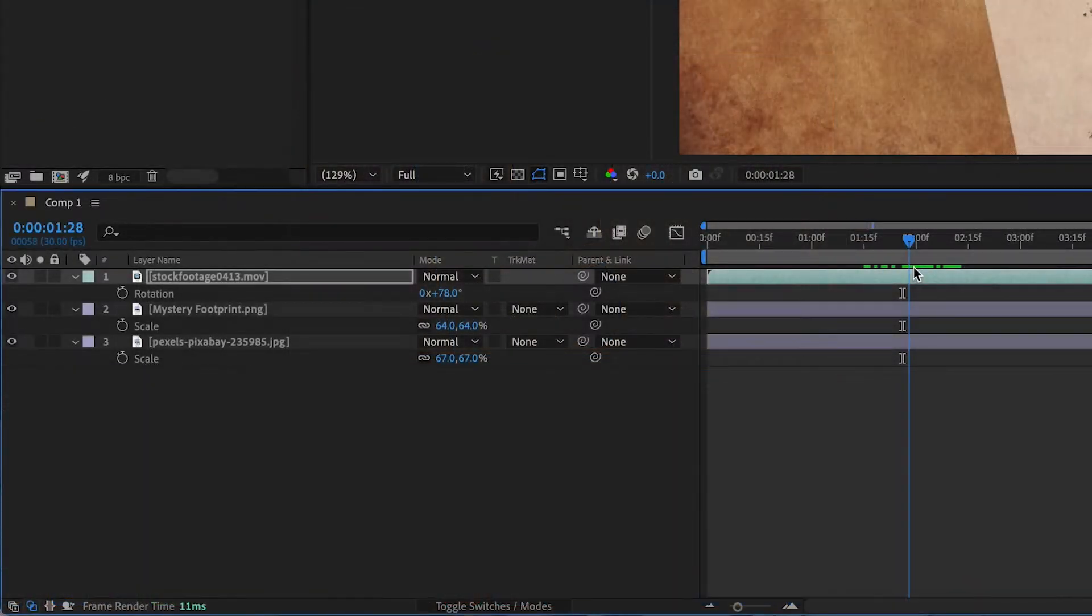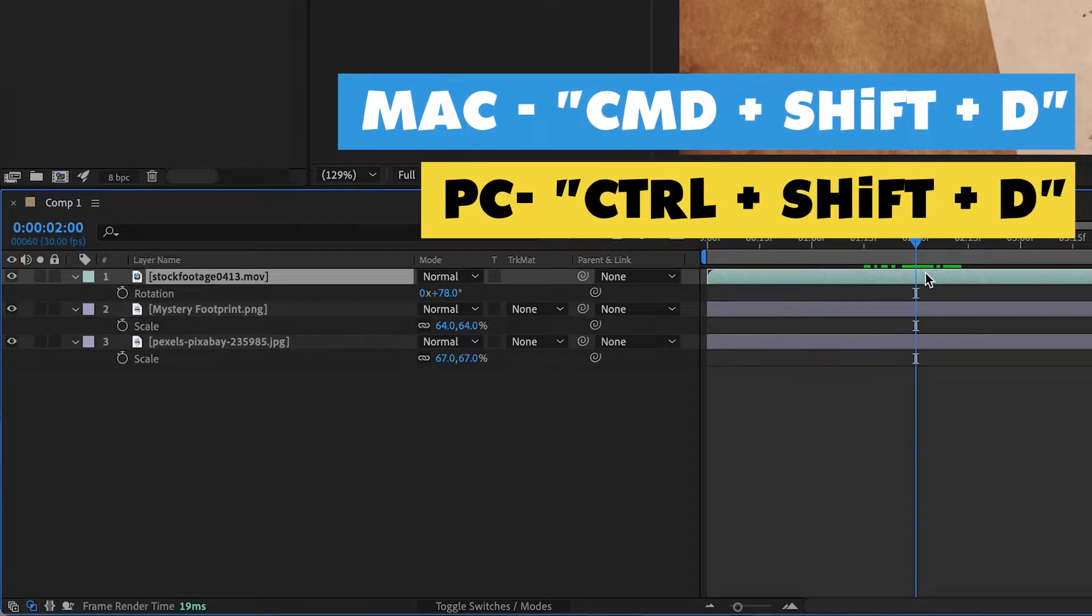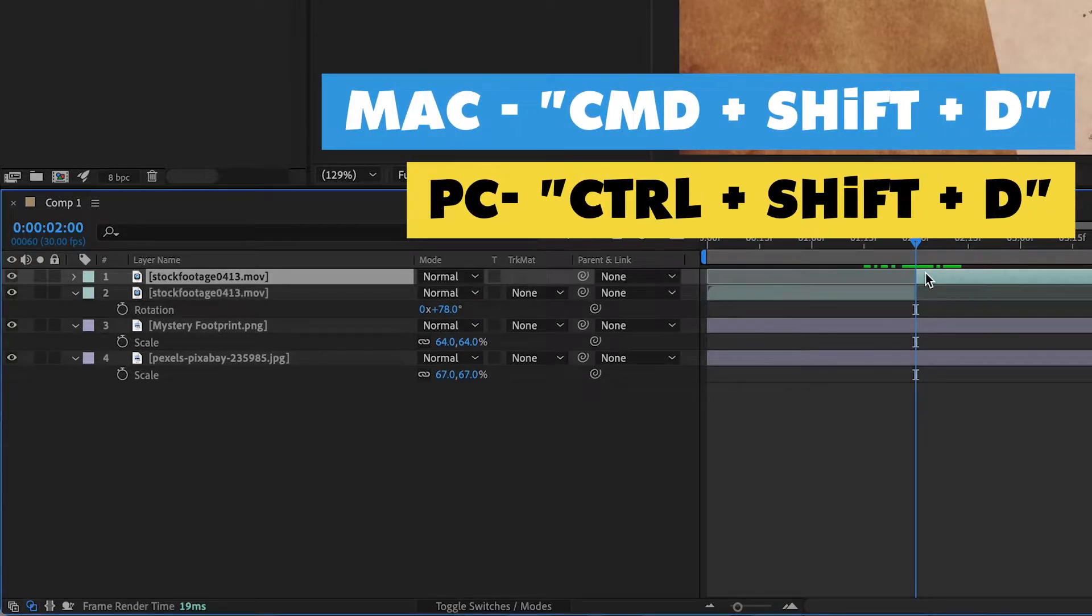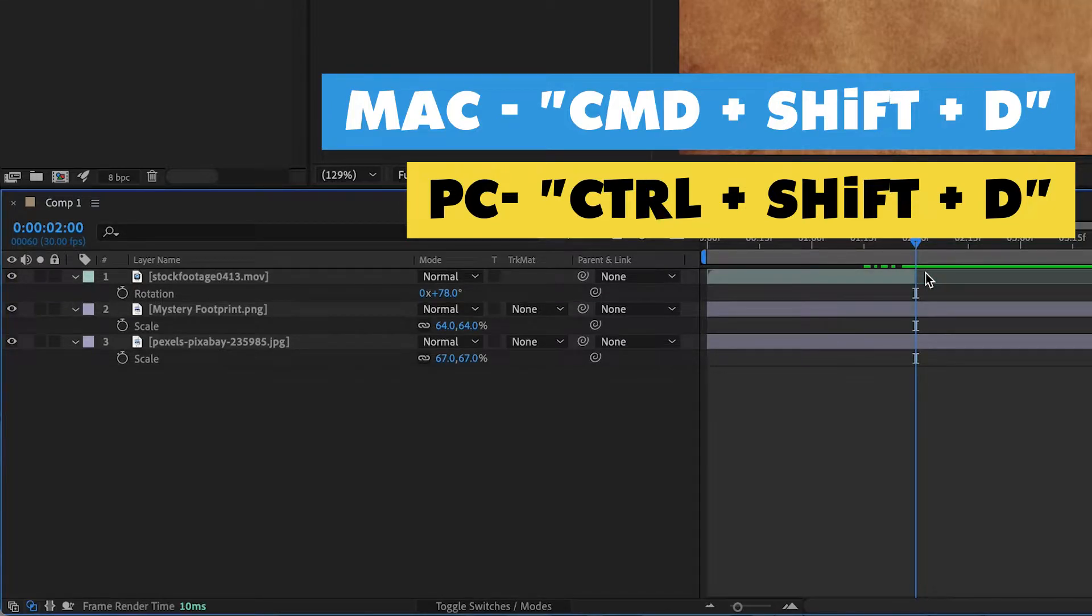At around two seconds I'm just going to cut this layer and I can do that by hitting CMD SHIFT D on my keyboard. For PC users that is CTRL SHIFT D and go ahead and delete that second layer.